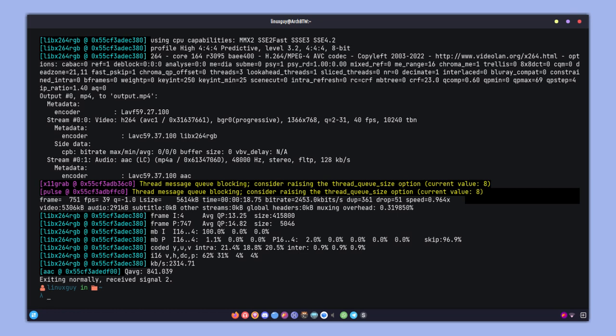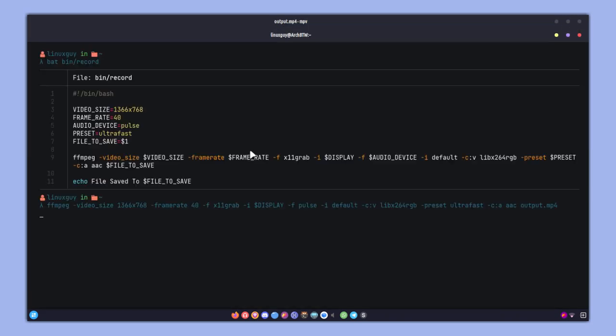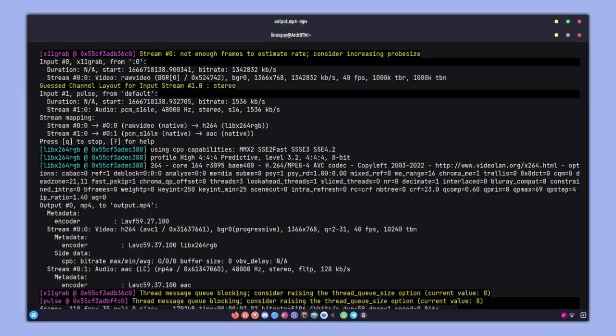So let me just go ahead and clear the terminal and do ls. As you can see, we got the output.mp4 file. Now you can play it using ffplay, or you can also use mpv followed by output.mp4.